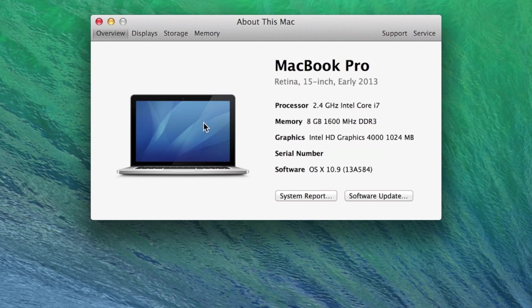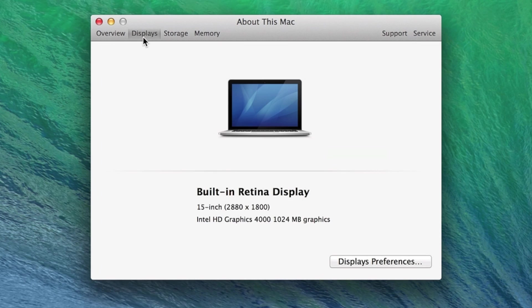Clicking Displays in the upper left corner gives us the resolution in addition to the capabilities of the graphics card.